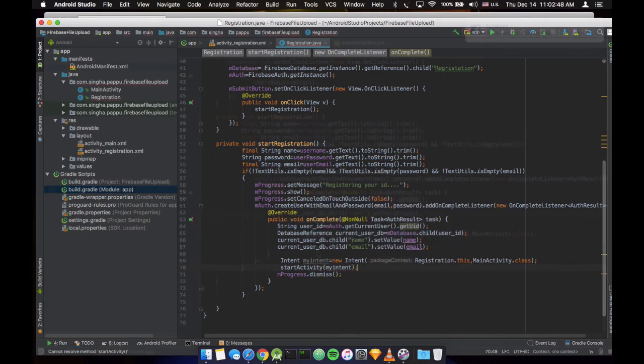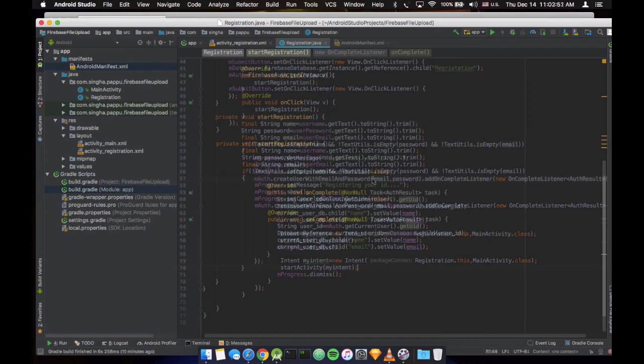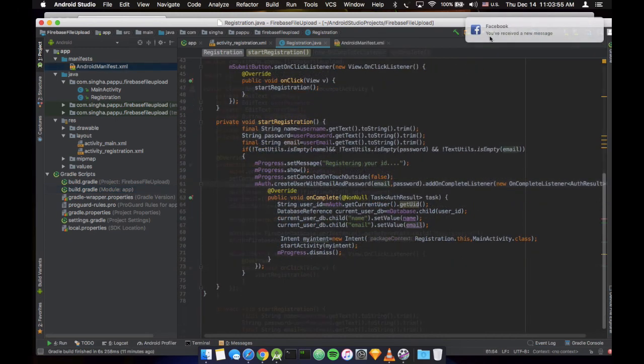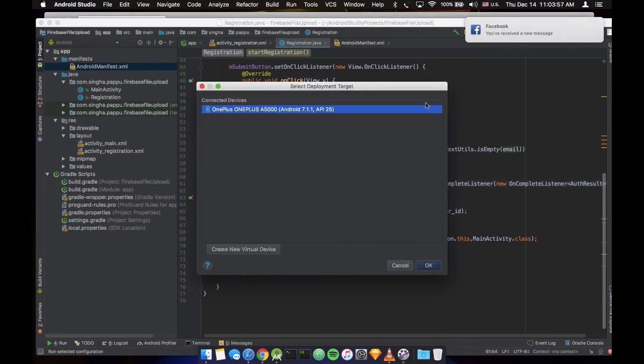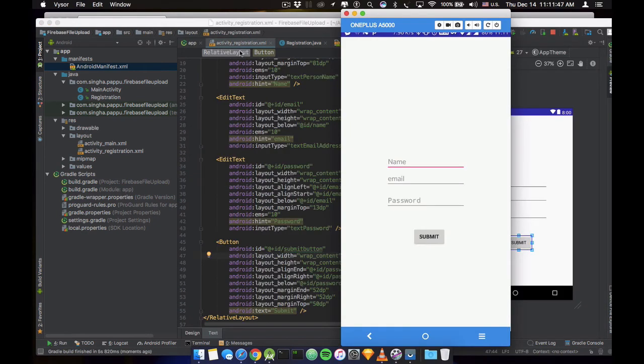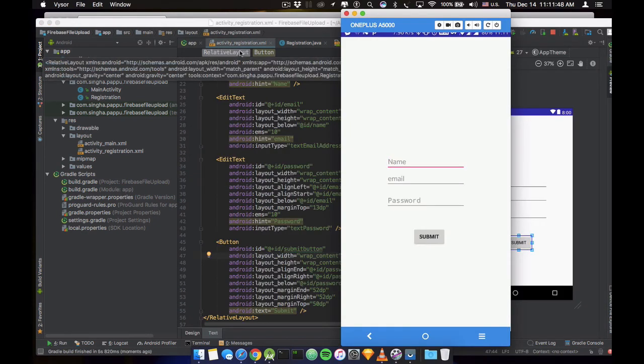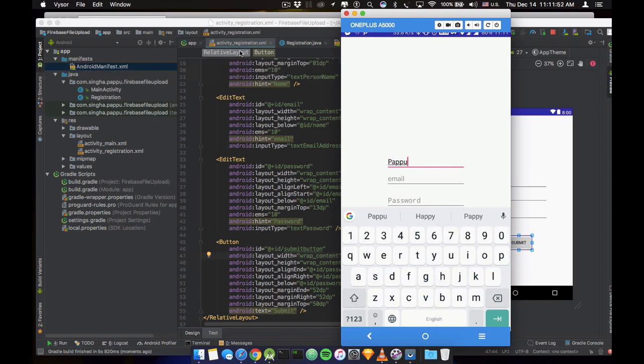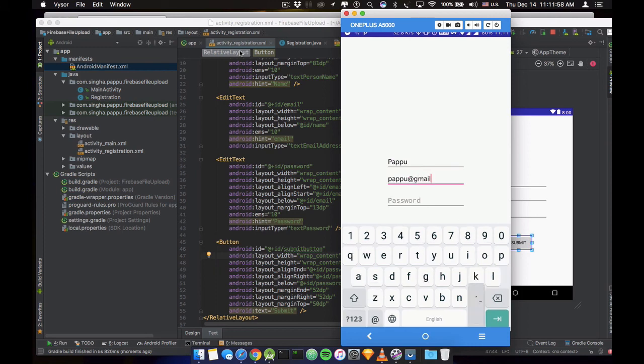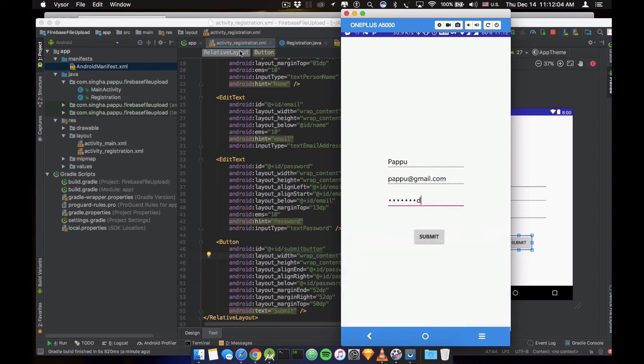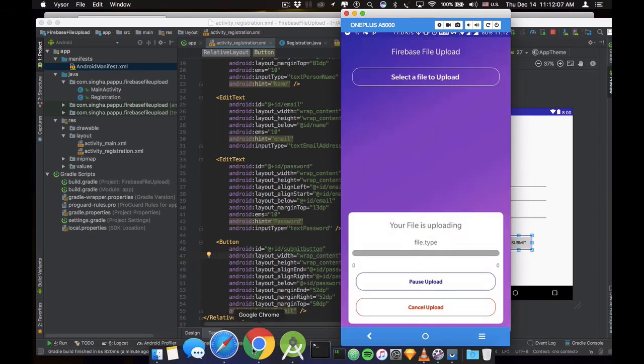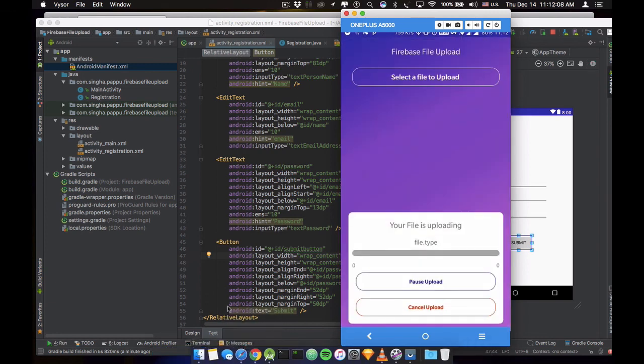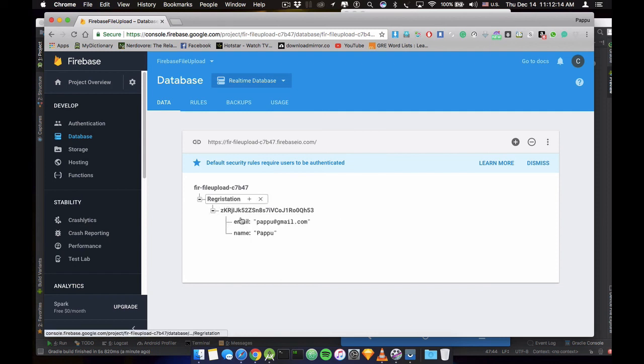So we are ready to run our application. So let's start. The application, put name, email, password. Submit. Yeah, so it successfully registered.